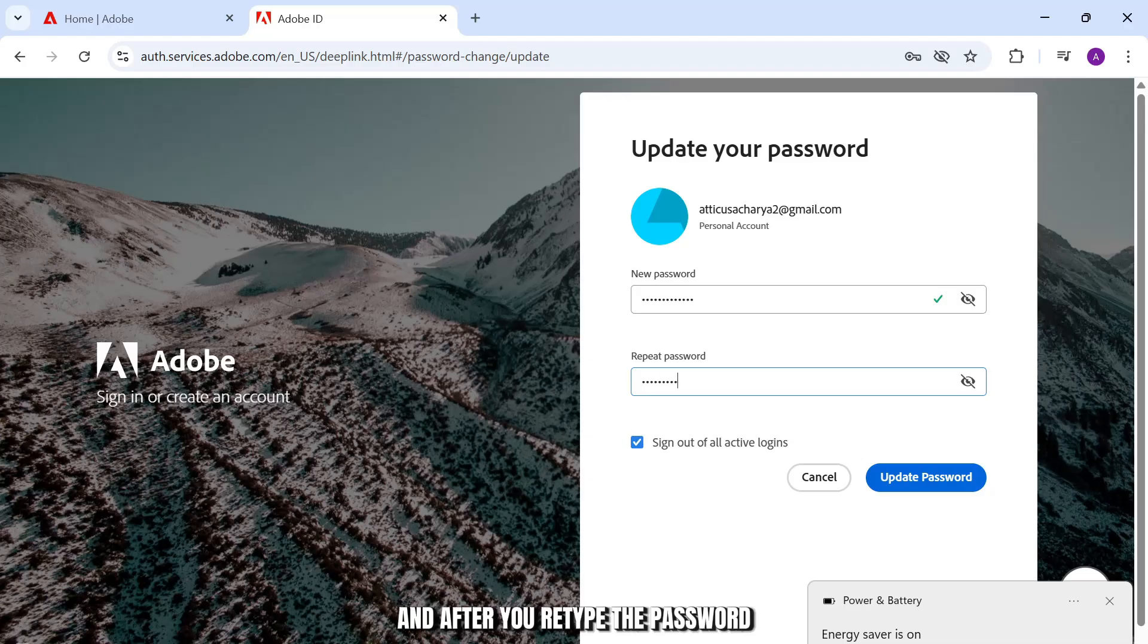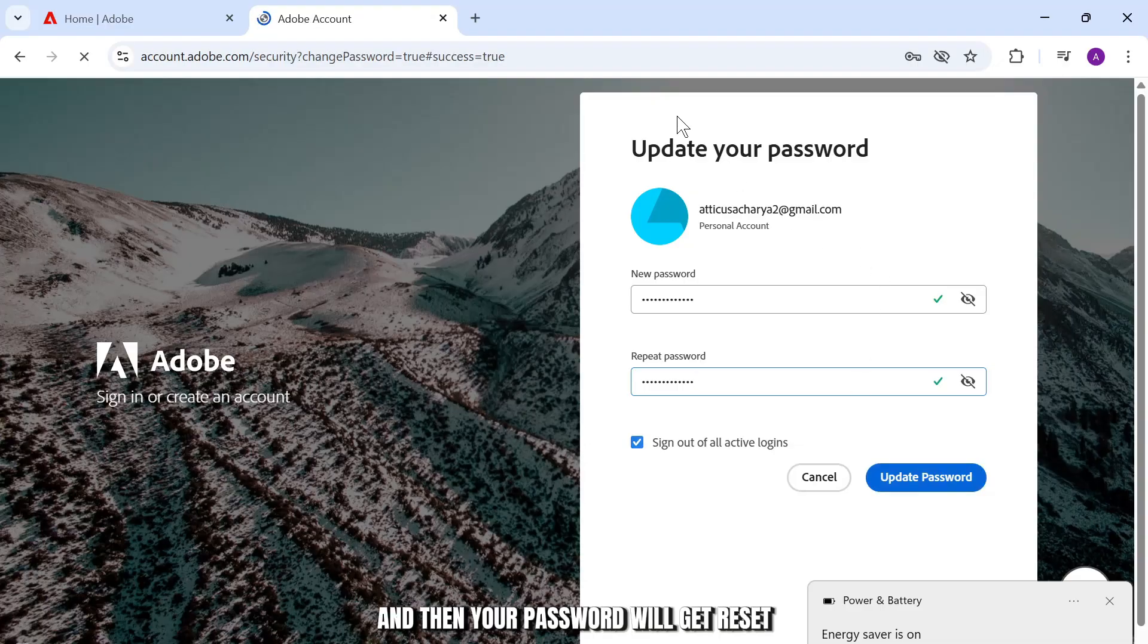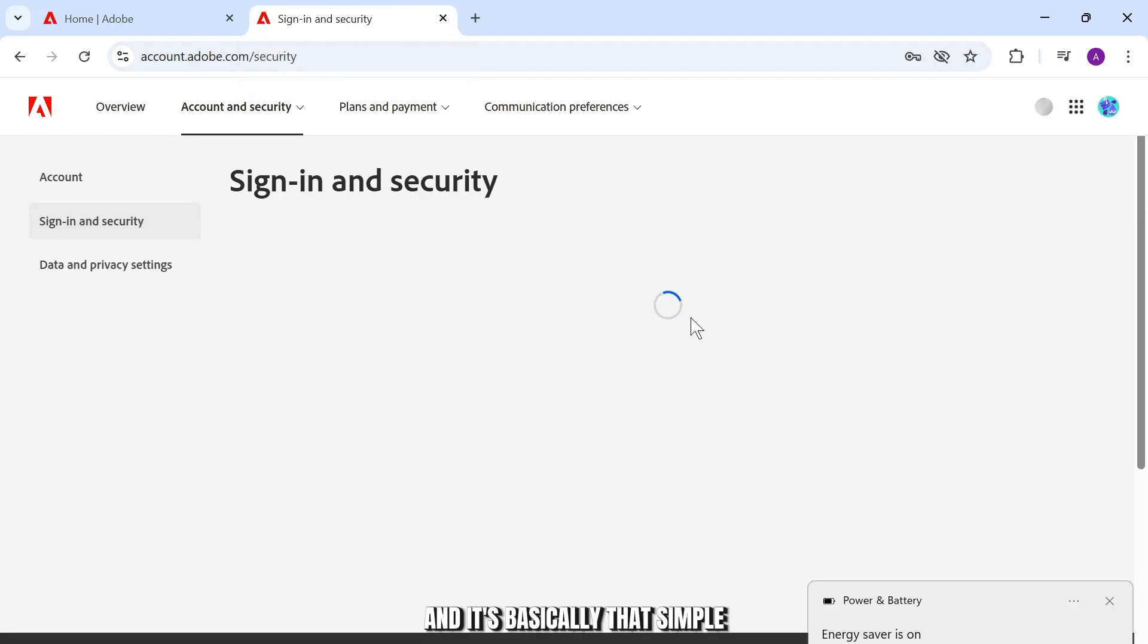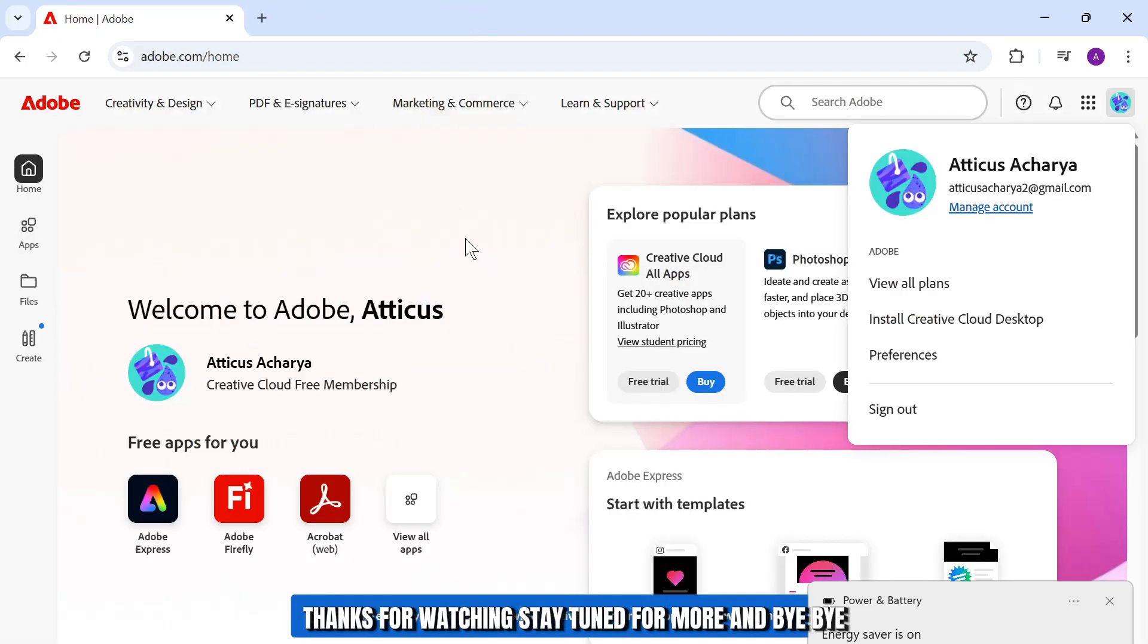After you retype the password, tap on update password and then your password will get reset. It's basically that simple and that is all for today's video as well guys. Thanks for watching, stay tuned for more, and bye-bye.